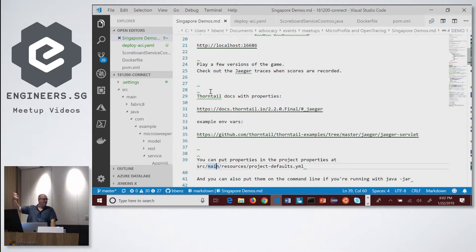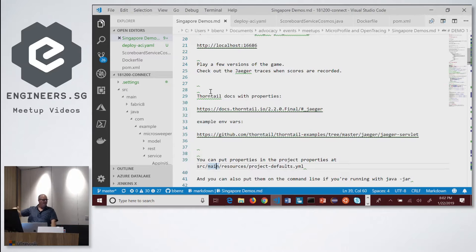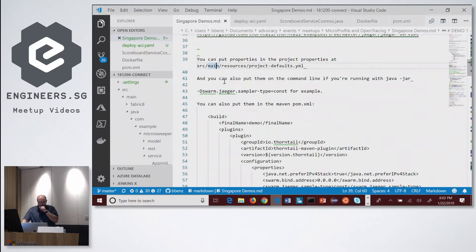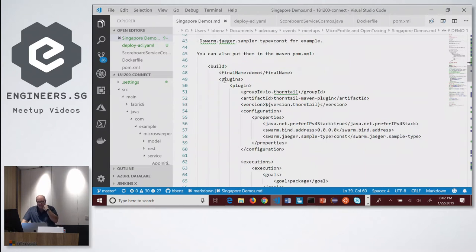Now we're going to take this, dockerize the whole application, and deploy it out to the cloud. I'm going to use Azure because I work for Microsoft, but this could actually run on any cloud platform. Coincidentally, I do recommend Azure for this, and I'll show you why in a little bit — there are good reasons.